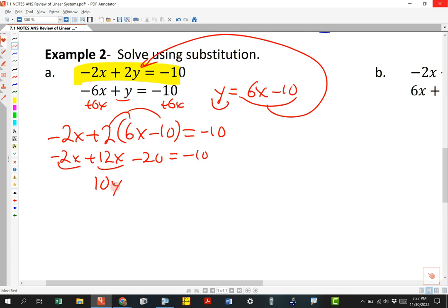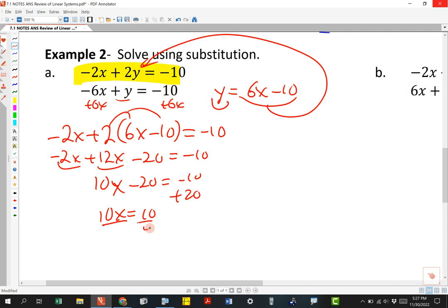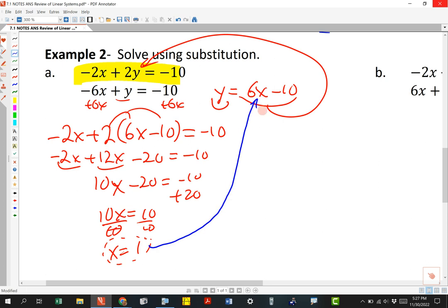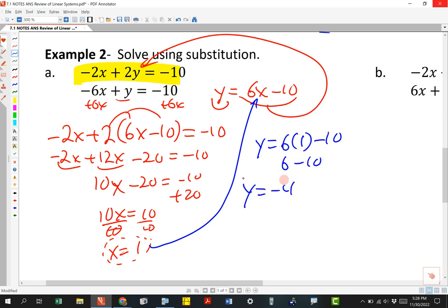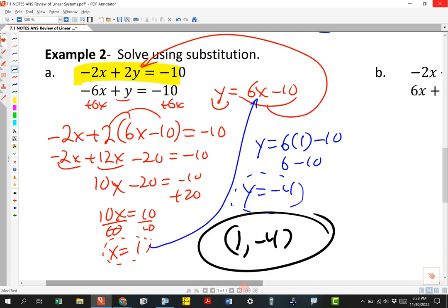These are like terms, so combining gives 10x minus 20 equals negative 10. Adding 20: 10x equals 10, so x equals 1. Now I plug x equals 1 into y equals 6x minus 10: y equals 6 times 1 minus 10, so y equals negative 4. Writing this as an ordered pair, the answer is (1, -4). That's how you do a substitution problem.